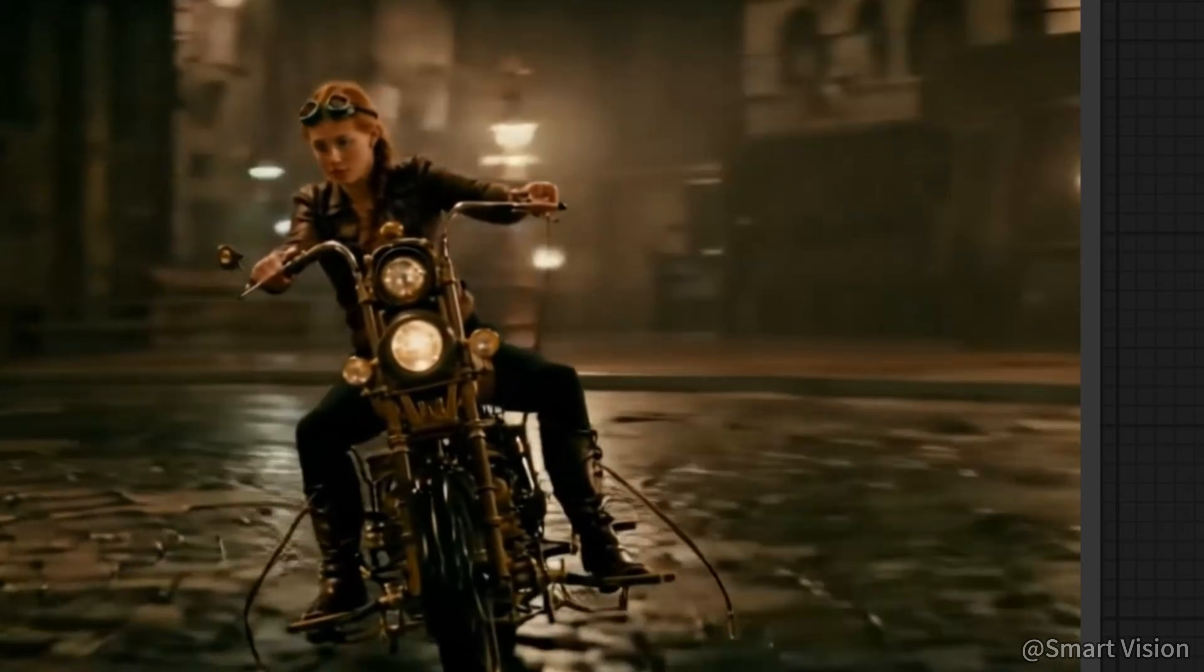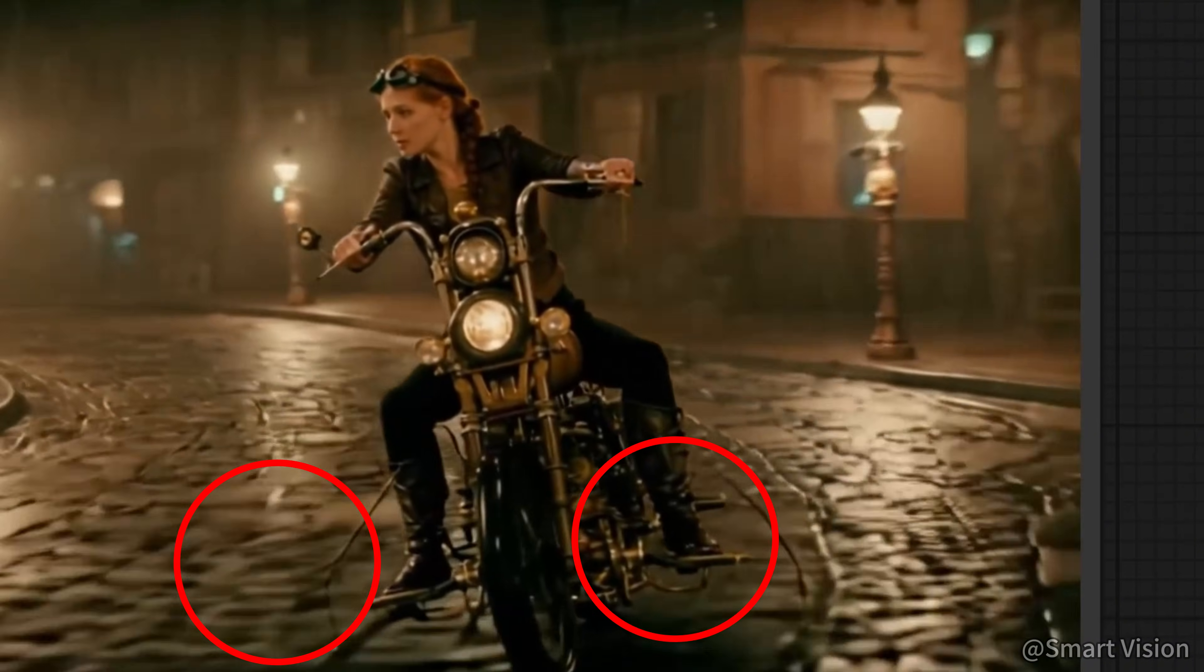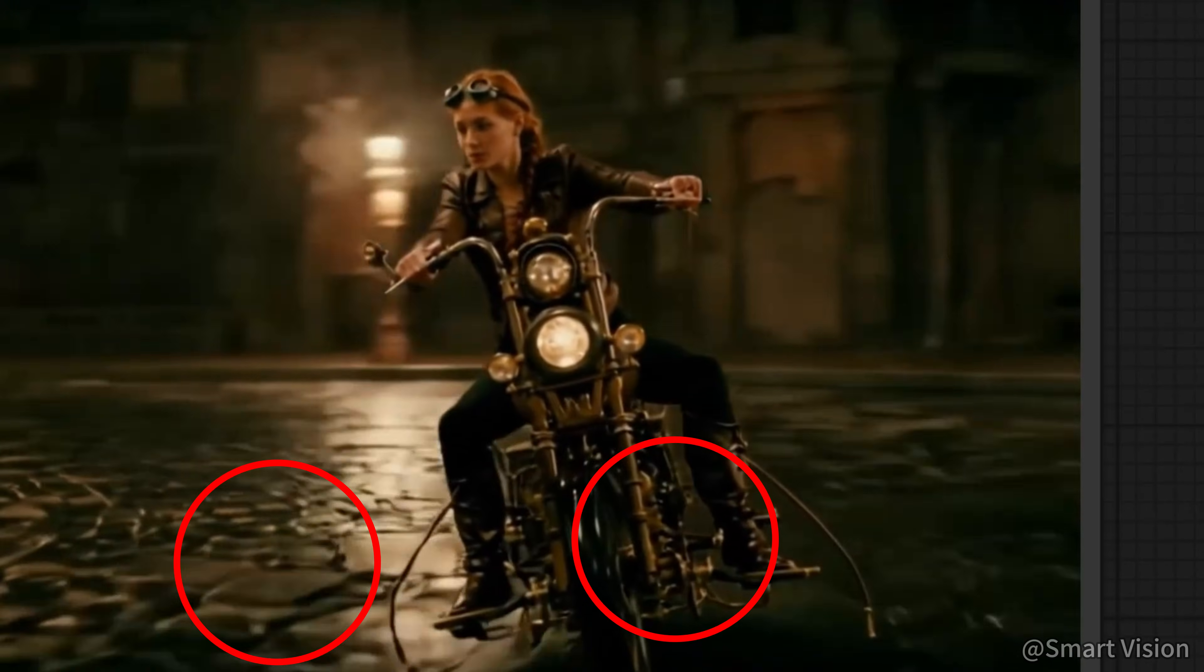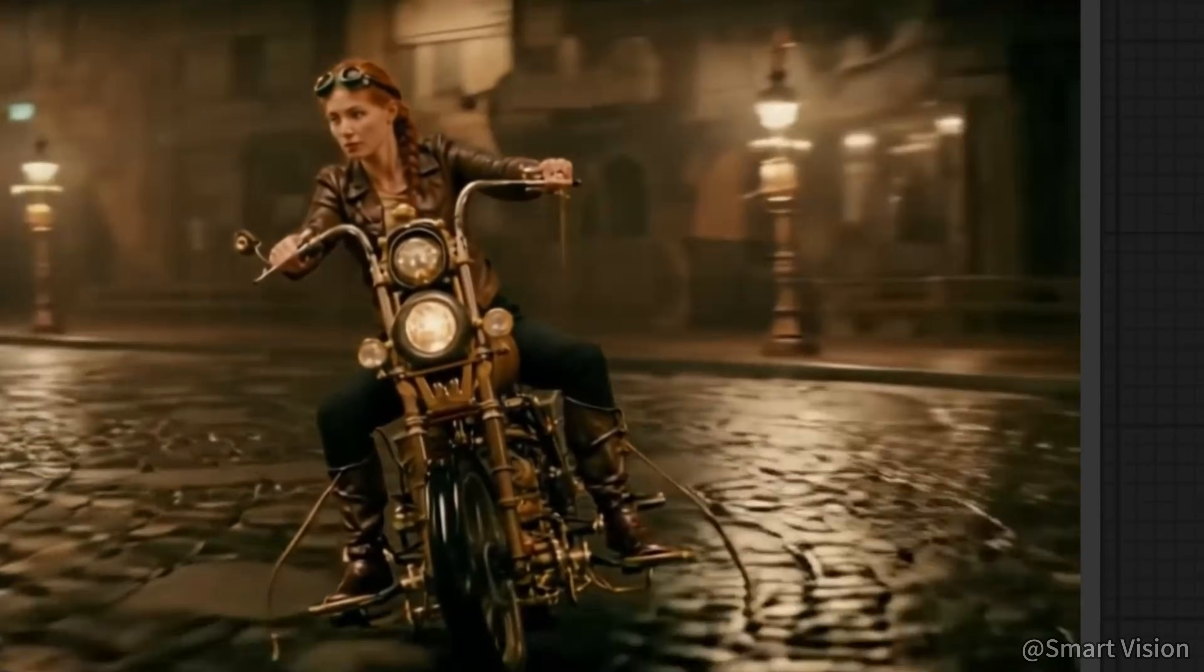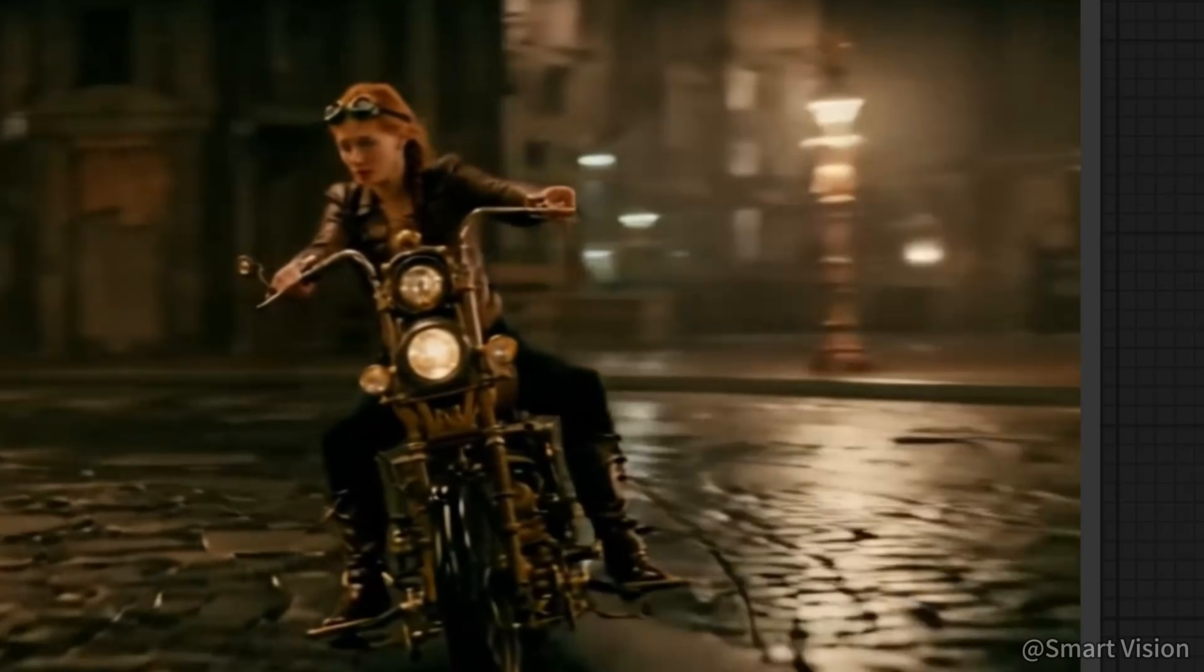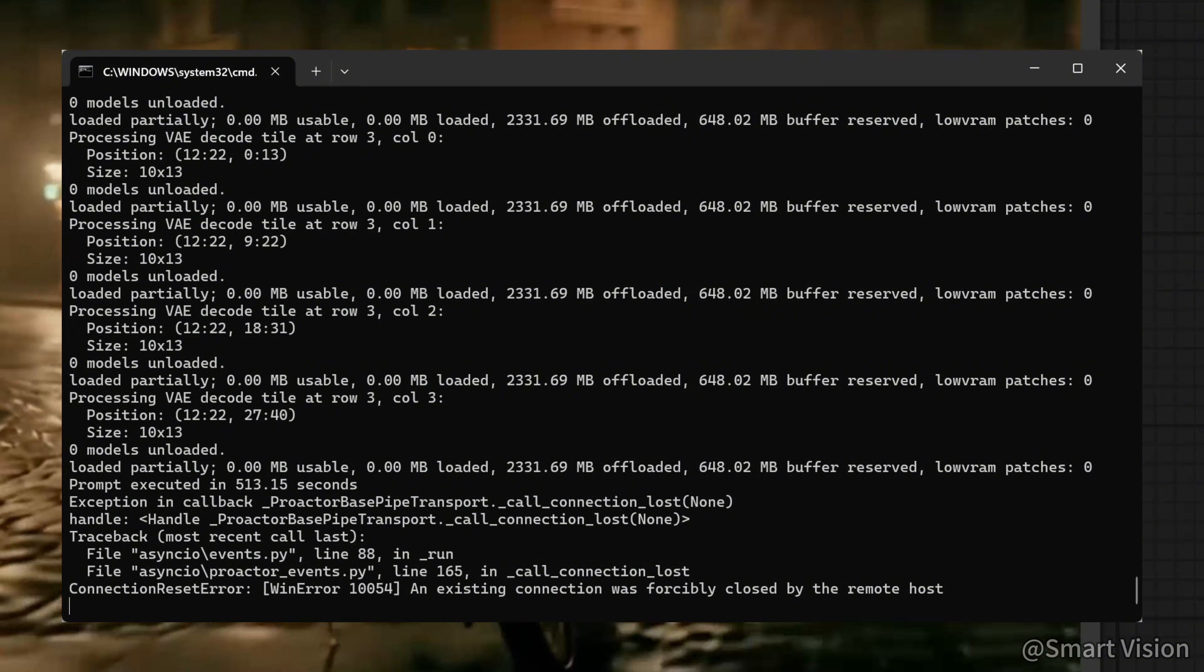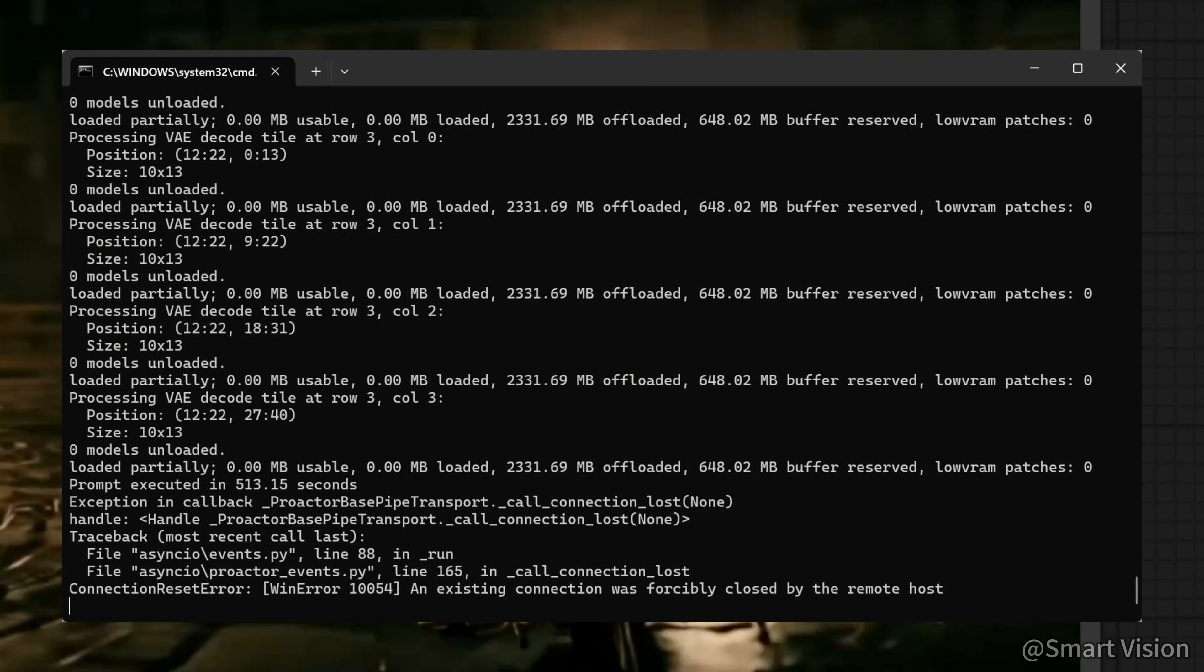However, the downside is that the texture quality feels a bit rough. Also, for some reason, there are two iron wires on both sides of the motorcycle. It seems that during rendering, LTX2 magically transformed the stone patterns on the road into iron wires. Very impressive. Alchemy, indeed. In terms of time, generating a 10-second 720p video with audio took 513 seconds, which is still acceptable.